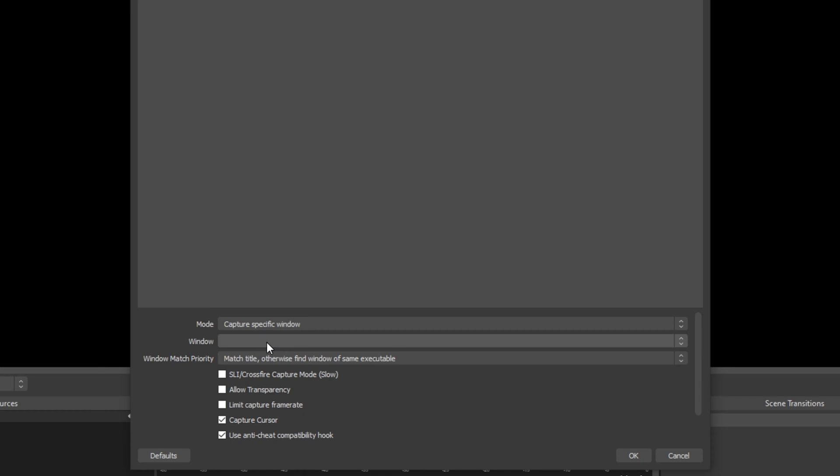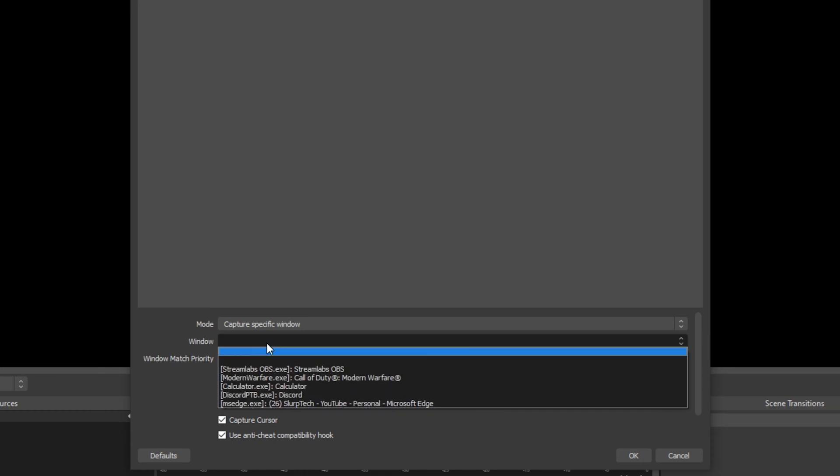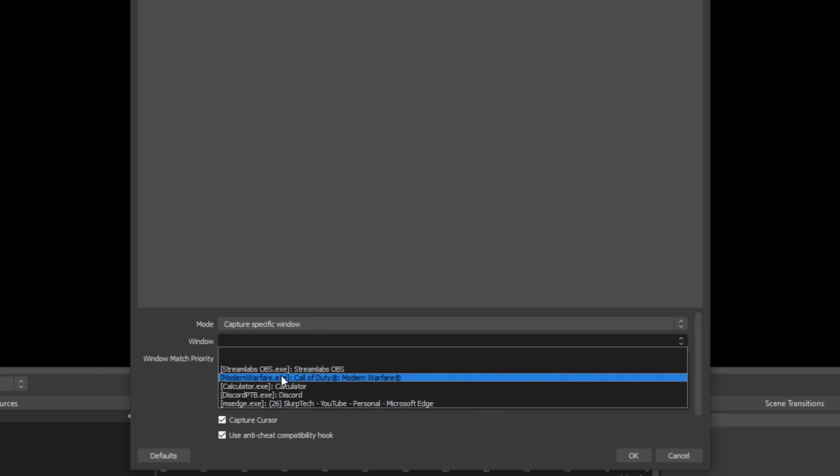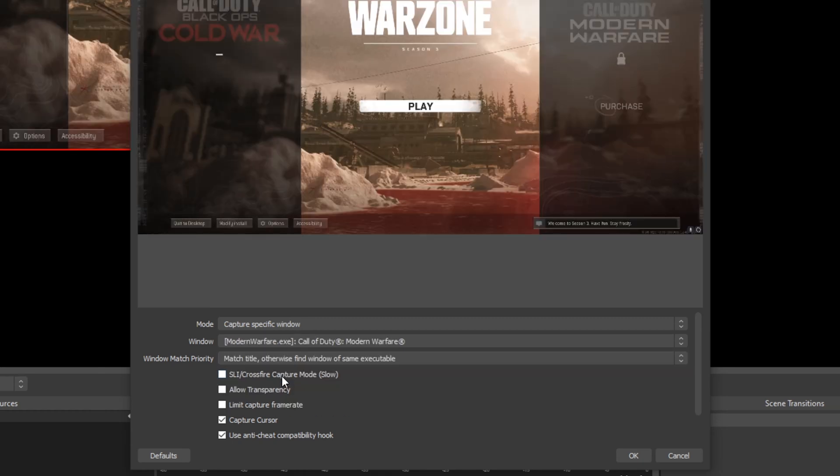Next select the window option and choose the game or window you want to capture. Adjust any of the settings below.